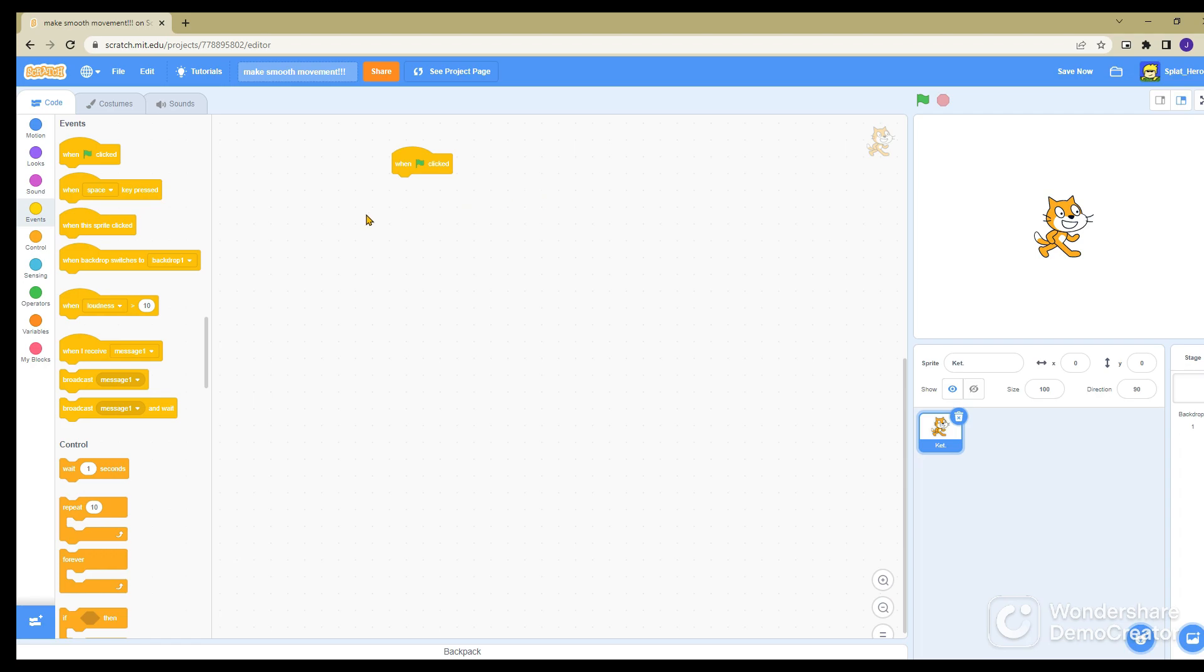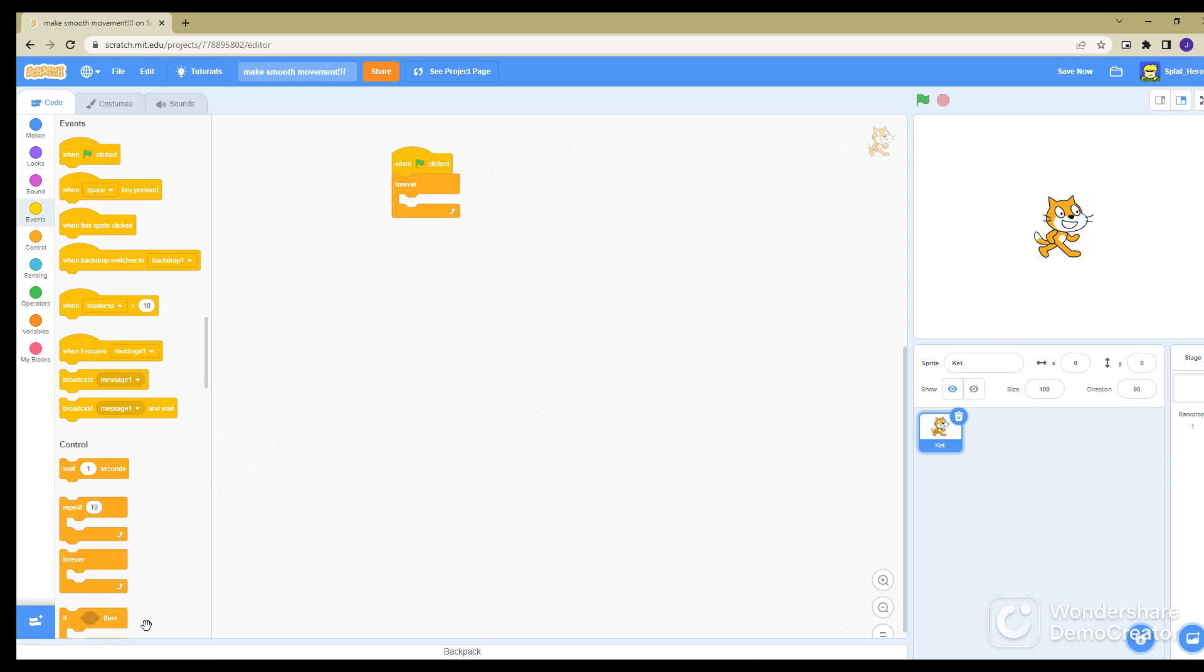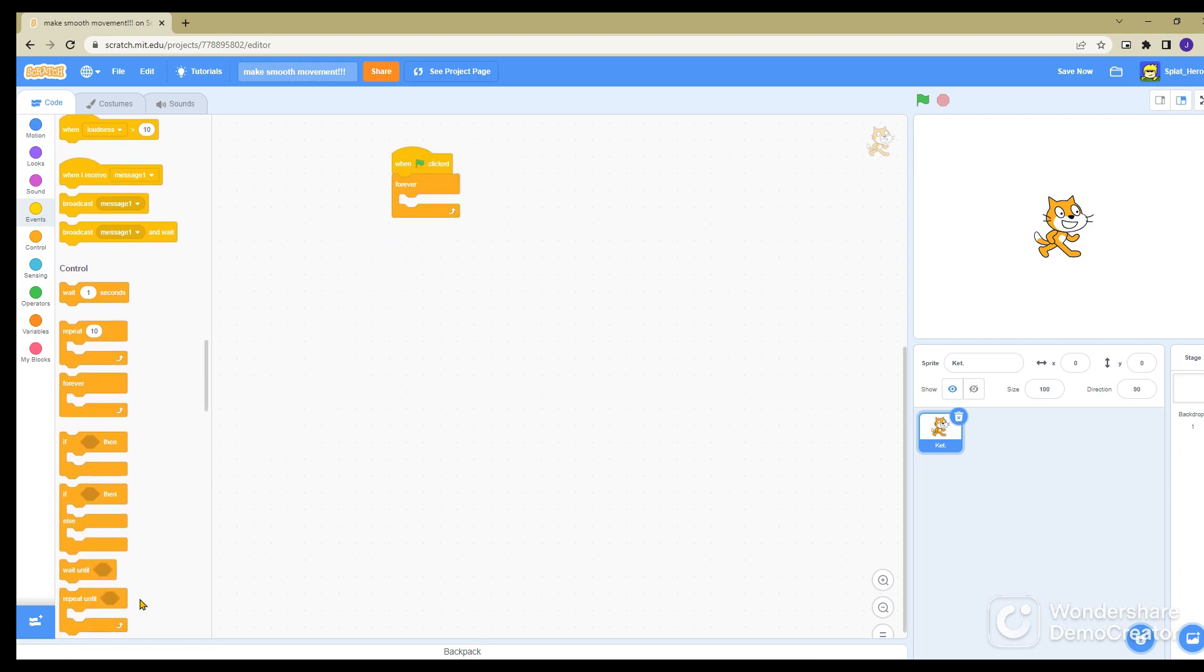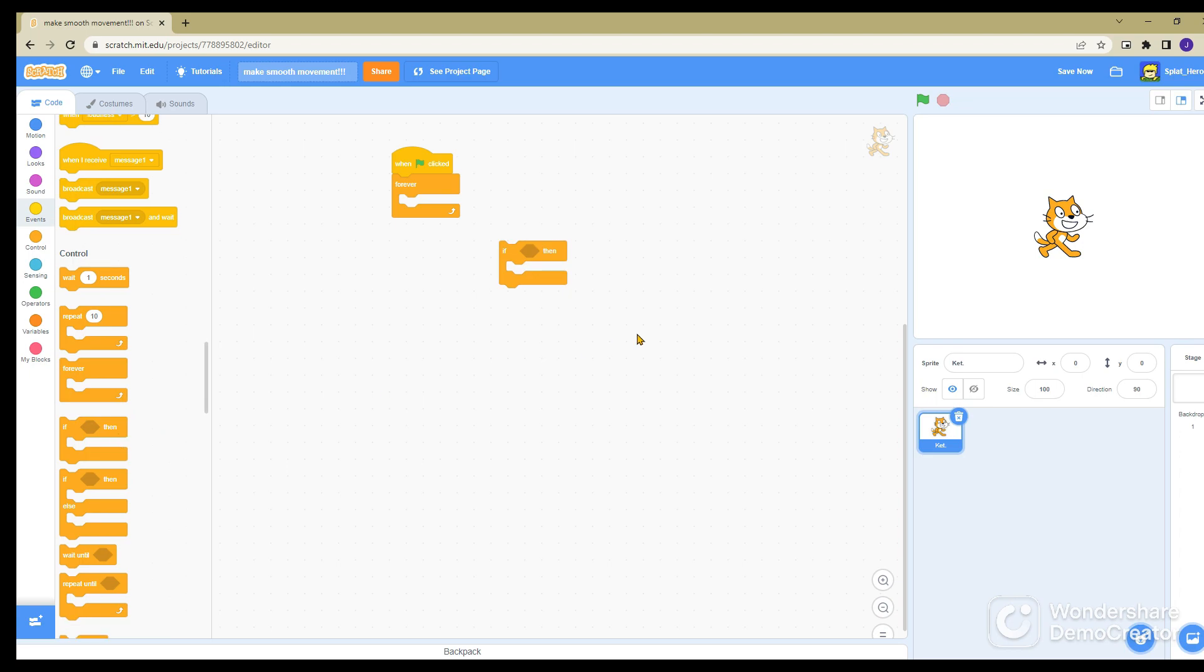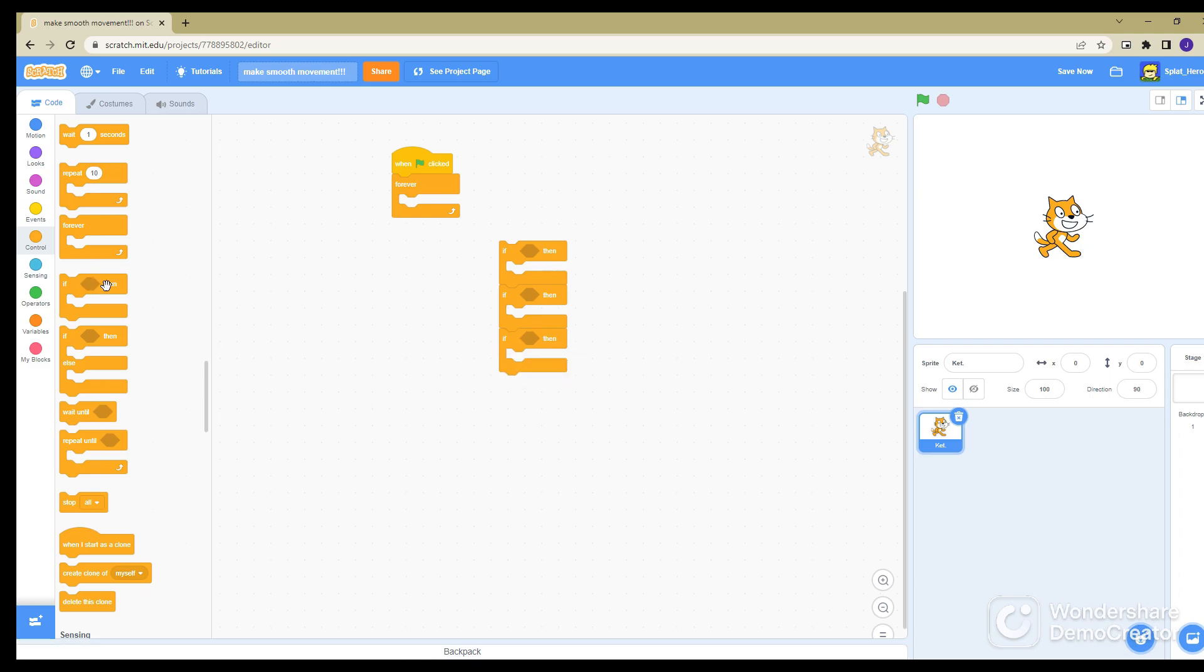When green flag is clicked, obviously, yeah, don't use this one. If you use this one, it's not as smooth as it can be. Alright, so you want forever and four if-thens.